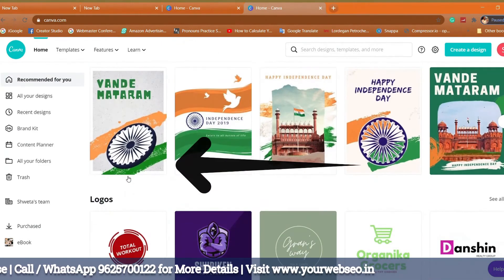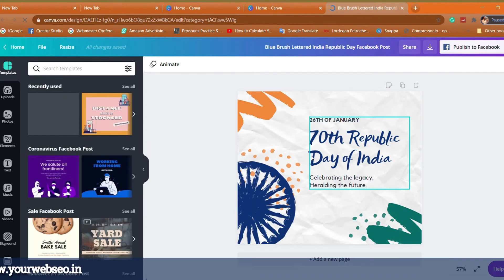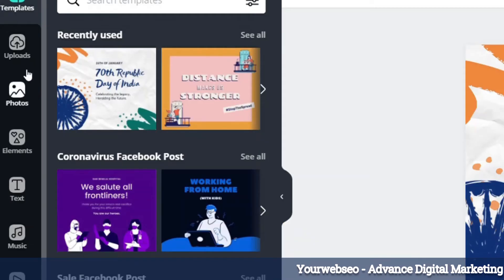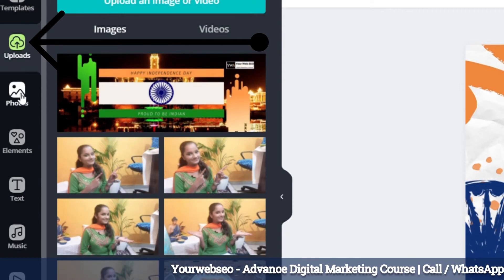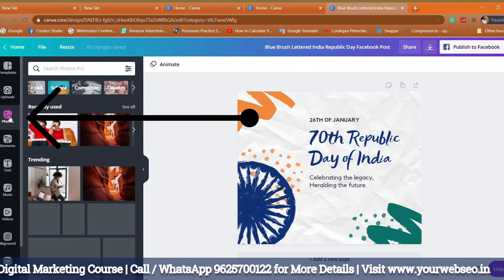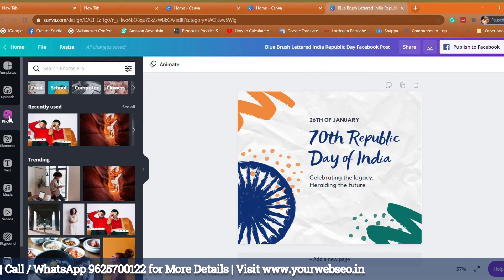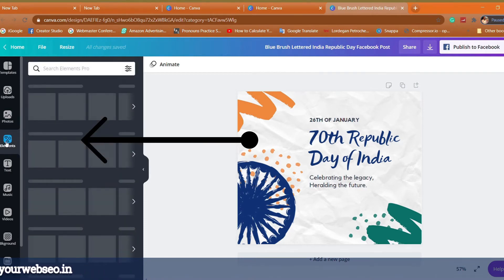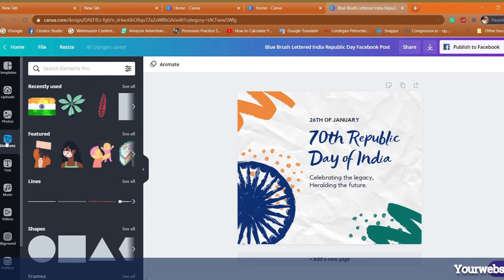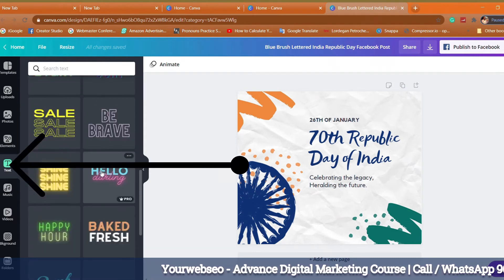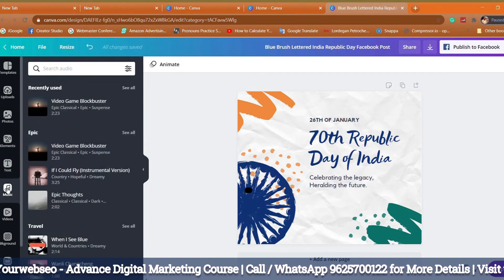I'm going to click on 'Facebook post.' On the left-hand side you get element options — here you can see Templates, which are pre-designed templates for your creatives. Then comes Uploads, where you can upload your own images, logos, or any images you want to use in your creatives. Then you get Photos — these are free to use on both free and premium accounts. Under Elements you'll get shapes, different types of lines, icons, and animated images. Then comes Text, which is very important for graphic design.